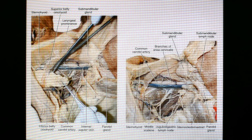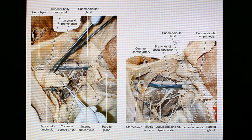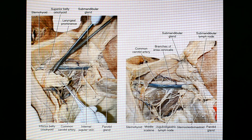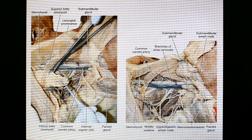Now going to a diagram view — we can find the submandibular gland. The mentum or chin is here, this is anterior and posterior. This region is the digastric triangle. The sternocleidomastoid muscle is reflected posteriorly. Some lymph nodes — jugulo-digastric lymph nodes — may be visible. The scaleni muscles are visible, which are muscles of the posterior triangle.